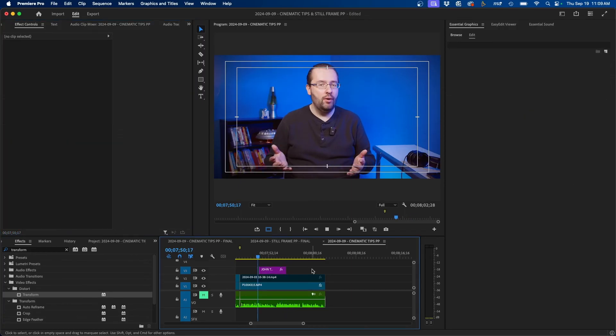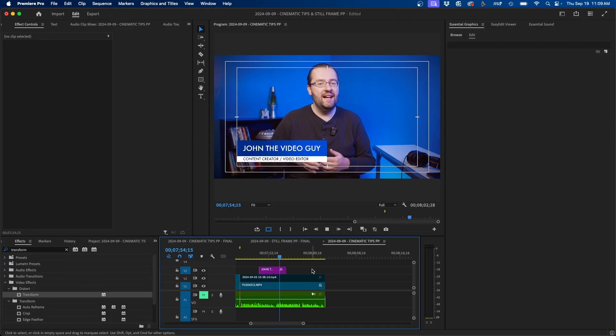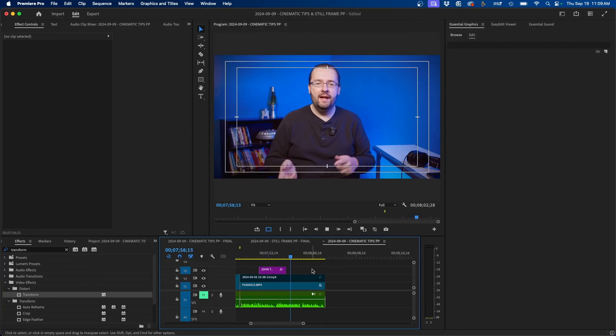So in the end, this is what we have — it comes in, animates down, hangs there for a little bit, and then slides off.